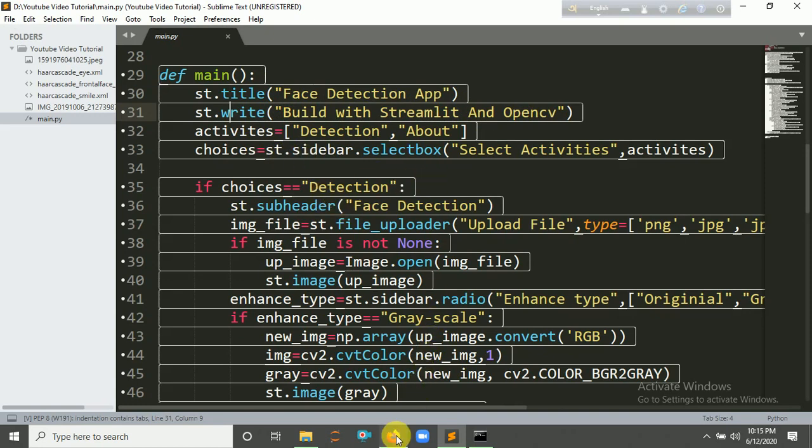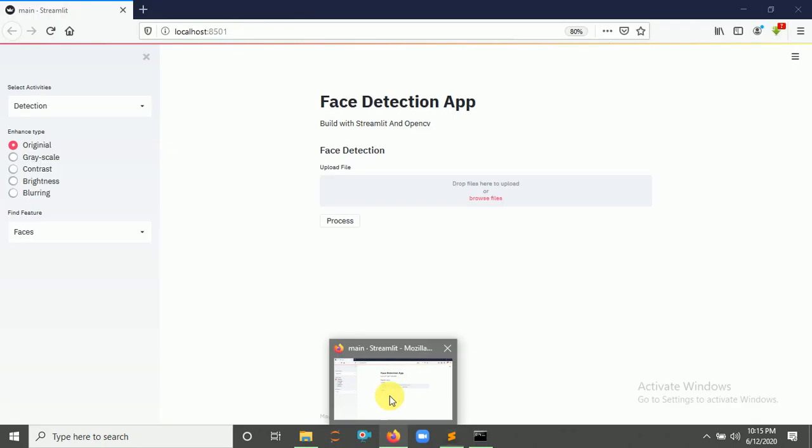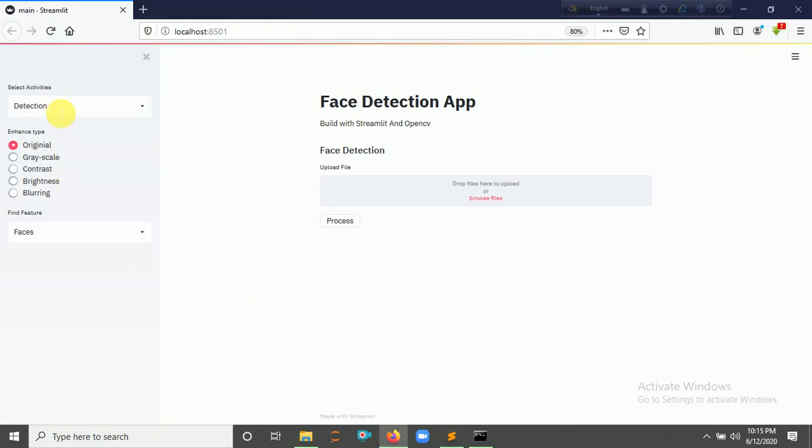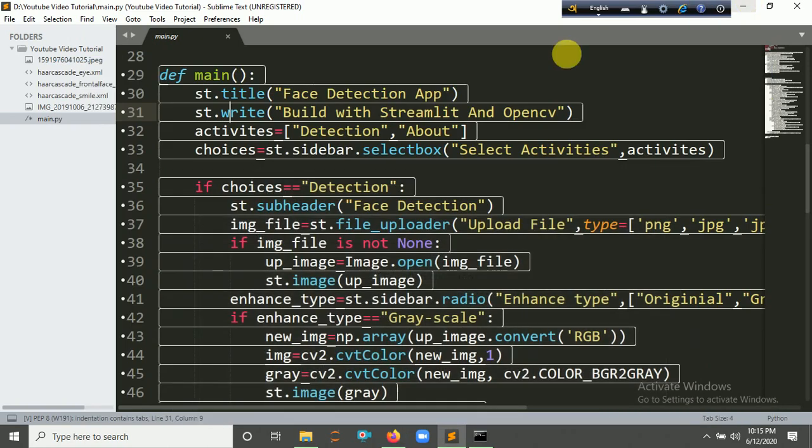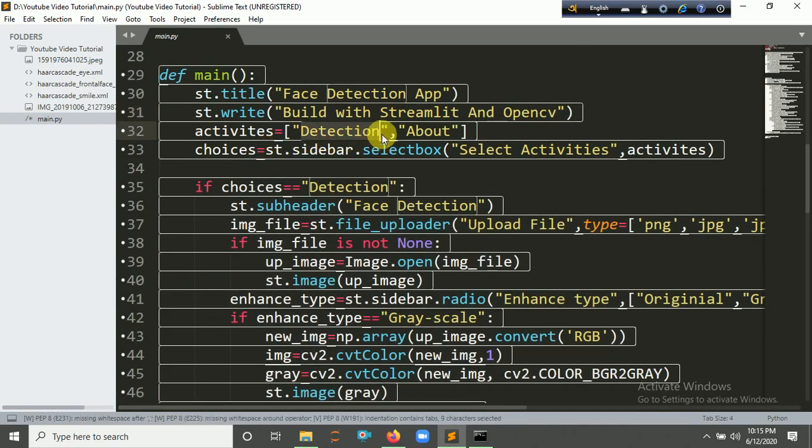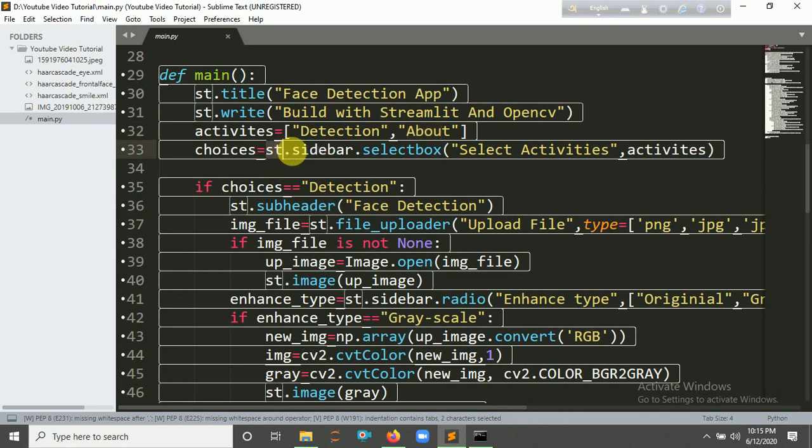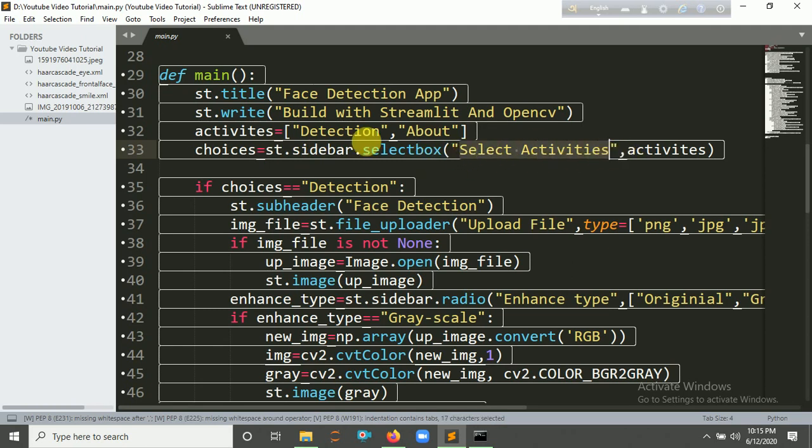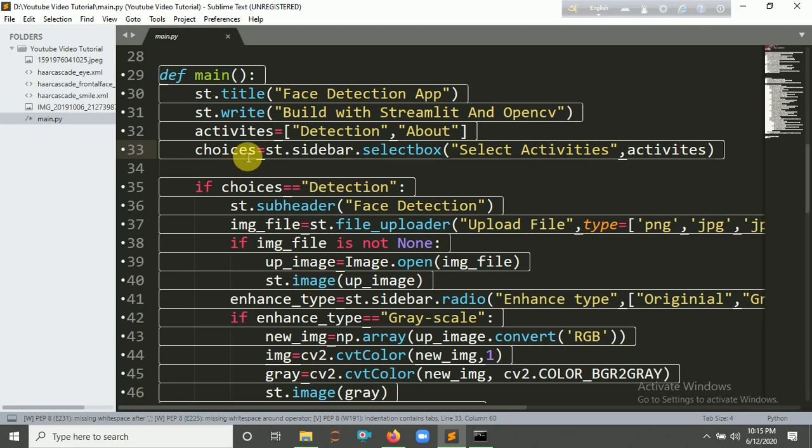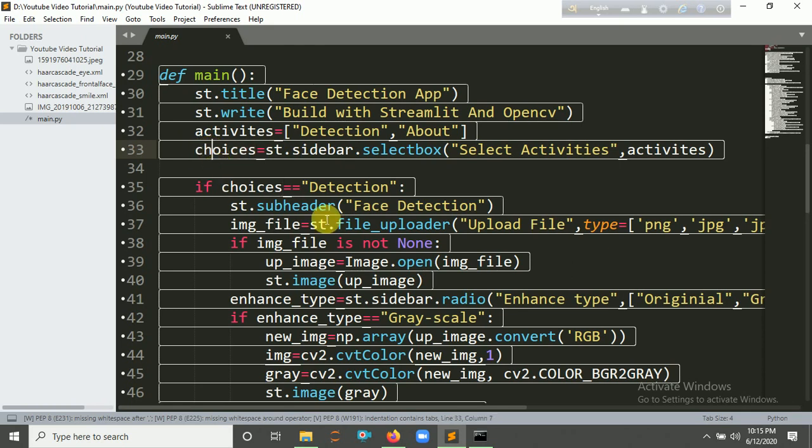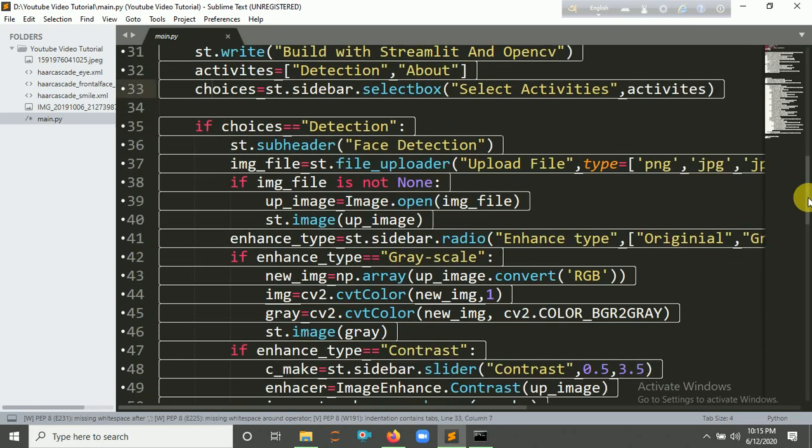Here's the sidebar for 'Detection' and 'About'. There's 'Activities'. We're going to use st.sidebar.selectbox. So 'Select Activities', then pass the activities here and put it into a variable. So if choice equals 'Detection', then the subheader is 'Face Detection'. Here it is.